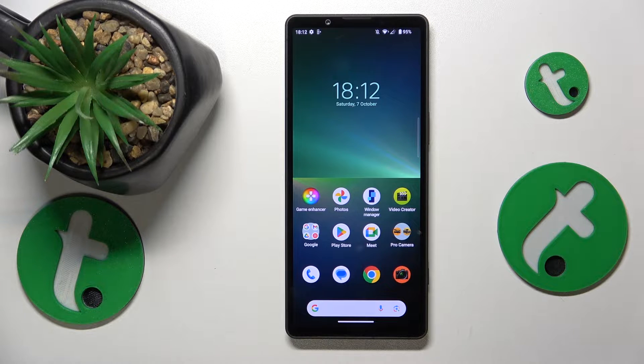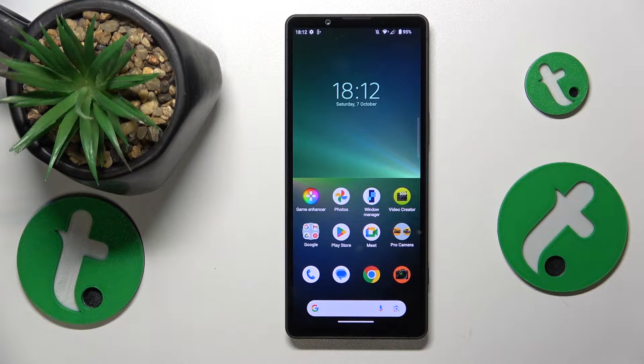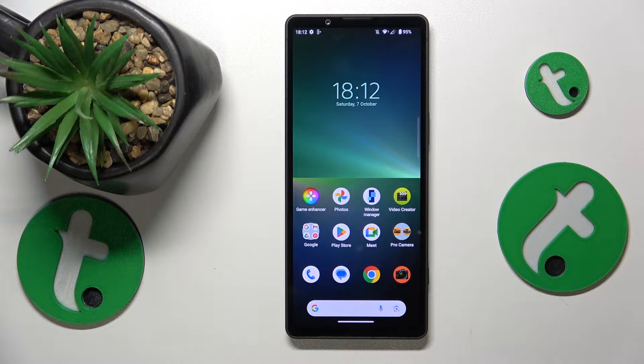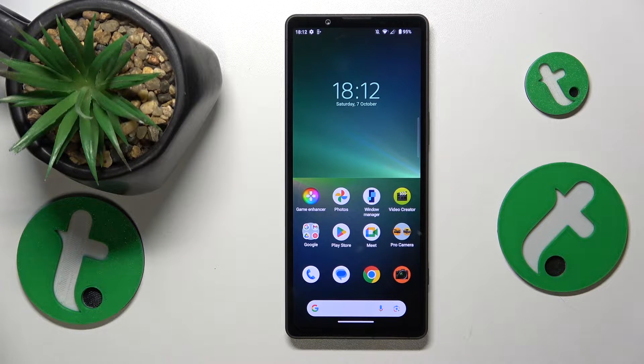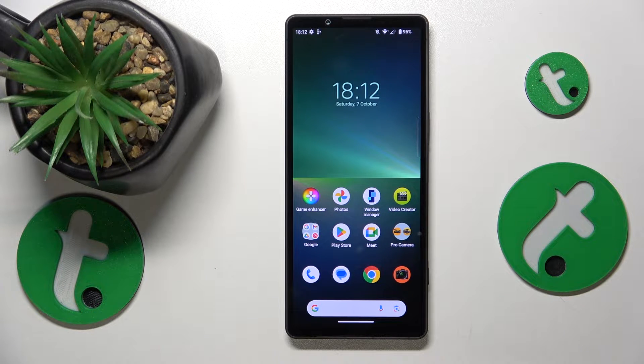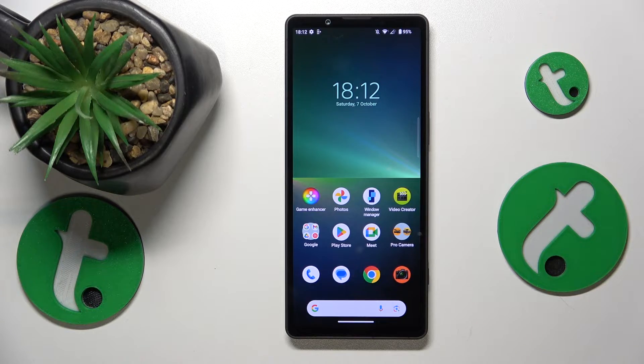This is Sony Xperia 5 Mark 5 and today I will show how you can check how much RAM you have on this device.